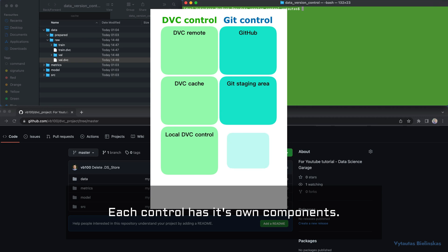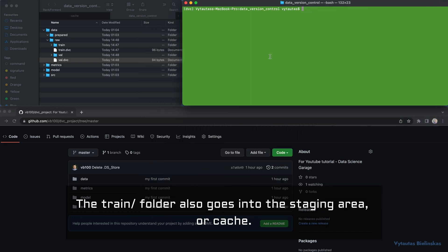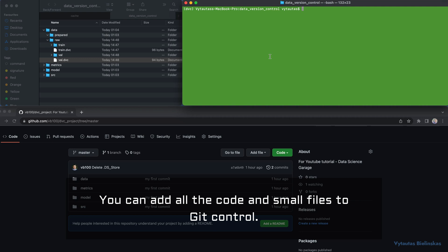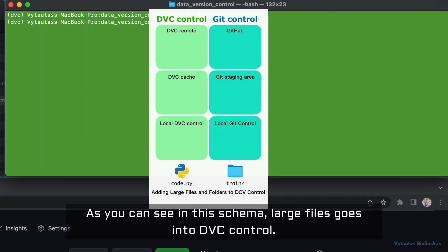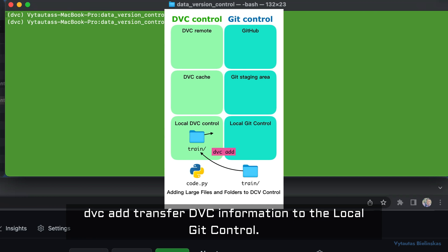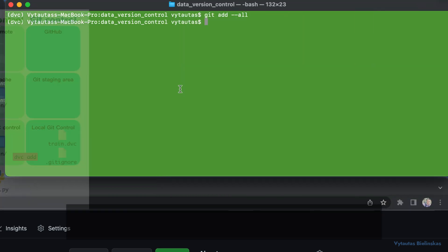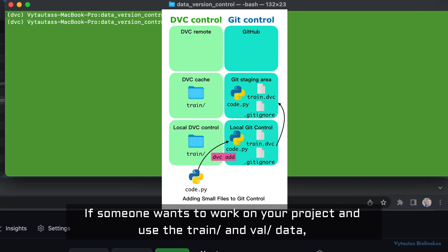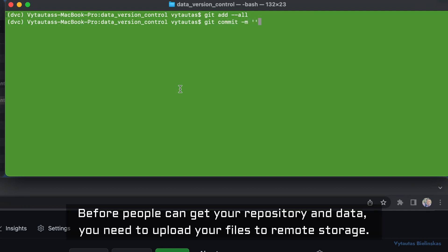Each control has its own components. When you run 'dvc add train', the folder with large files goes under DVC control, and the train folder also goes into the staging area or cache. You can add all the code and small files to git control using 'git add'. Large files go into DVC control — 'dvc add' transfers DVC information to the local git control. This is why we create two .dvc files for both training and validation data. Large image files go under DVC control while small files go under git control.